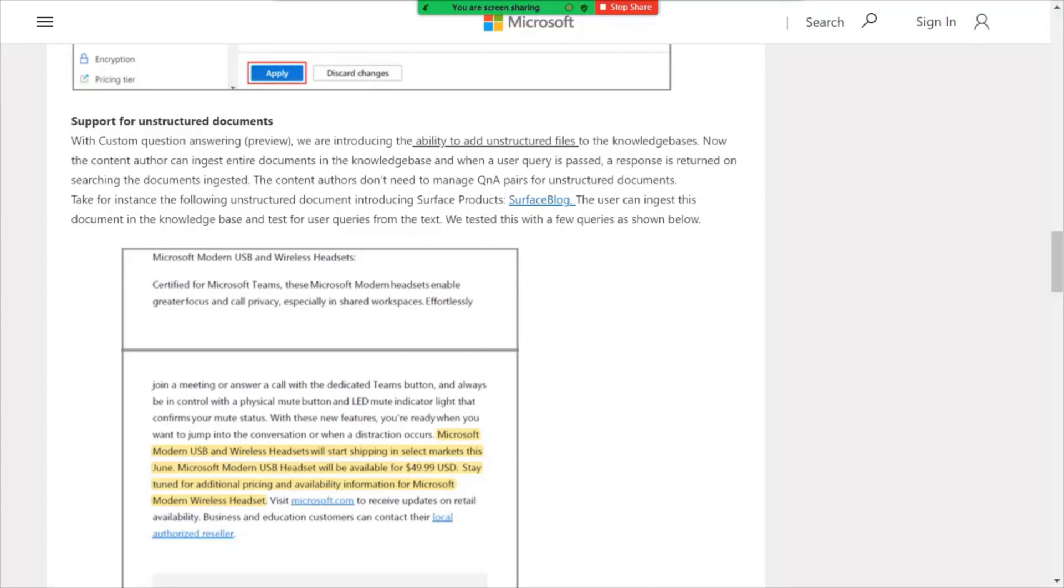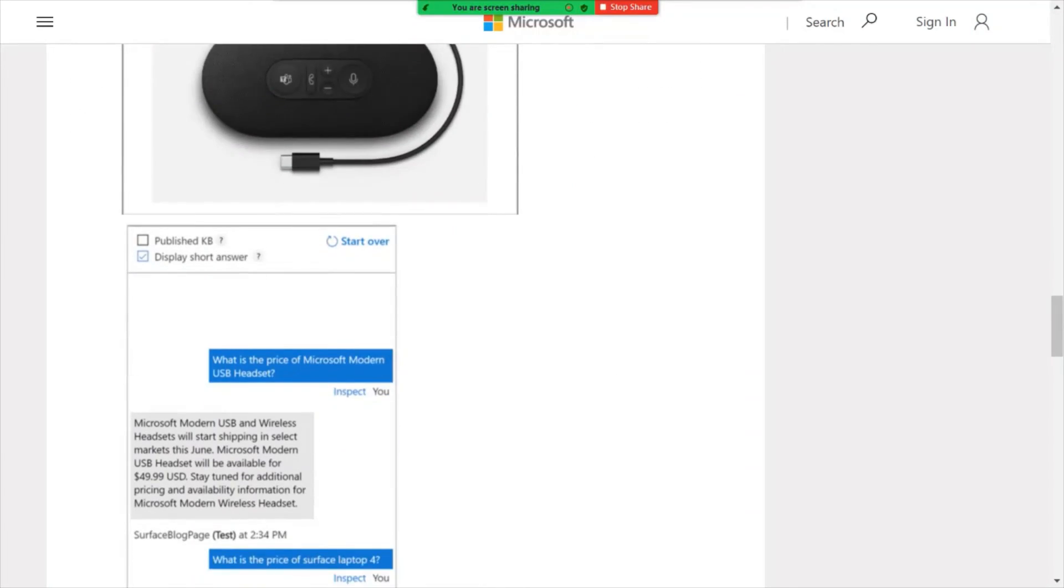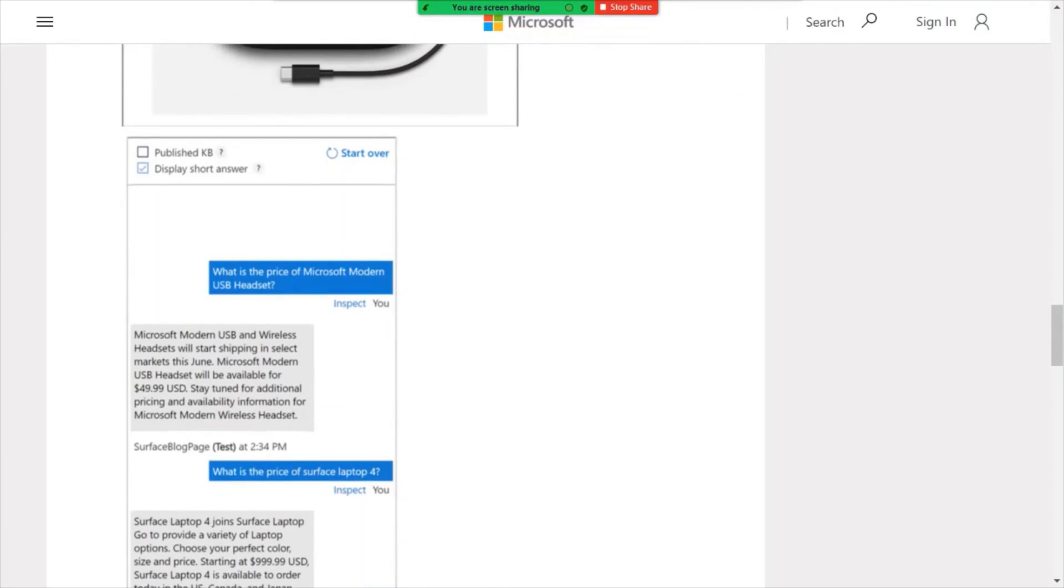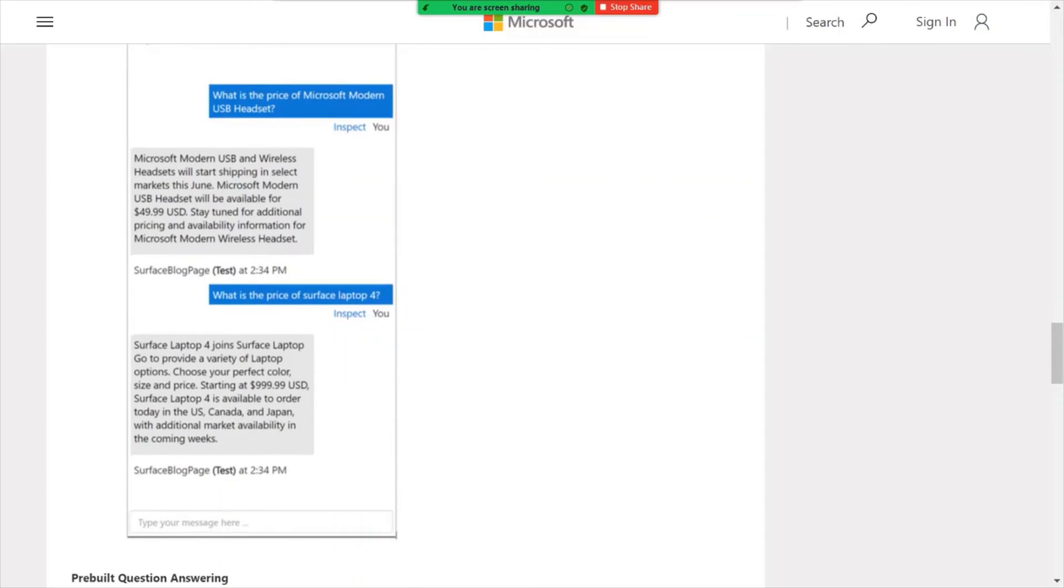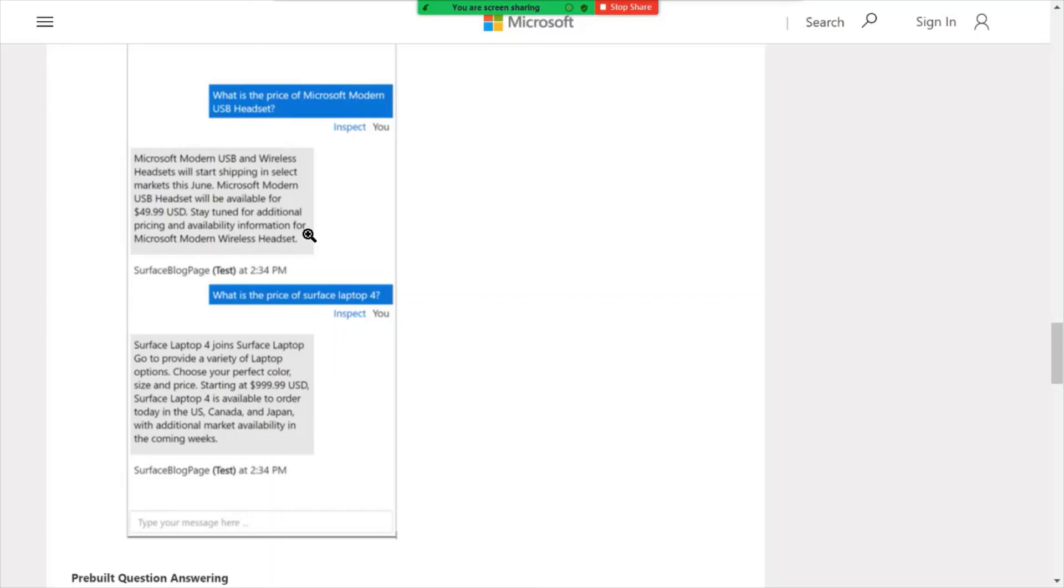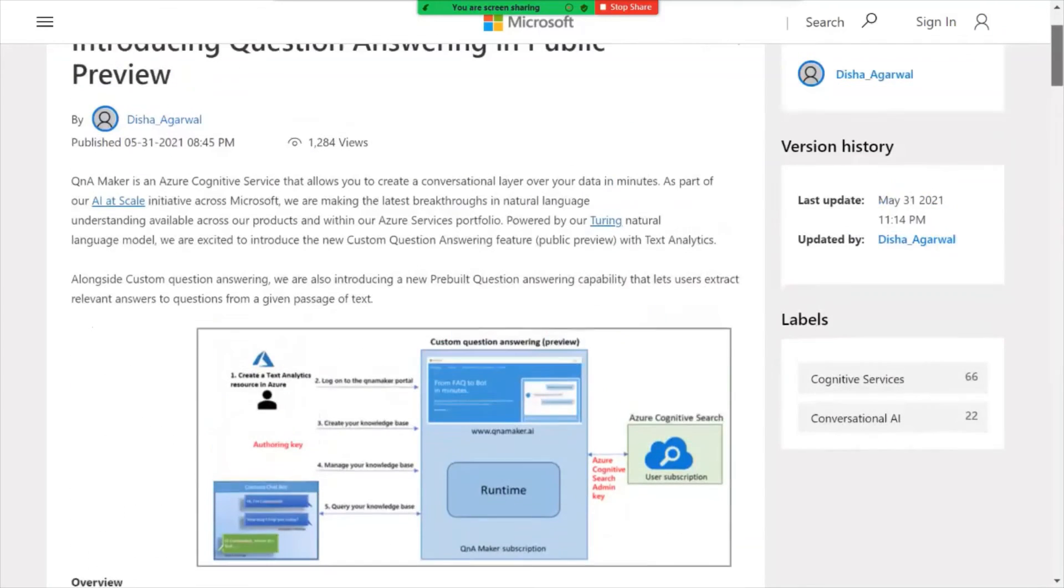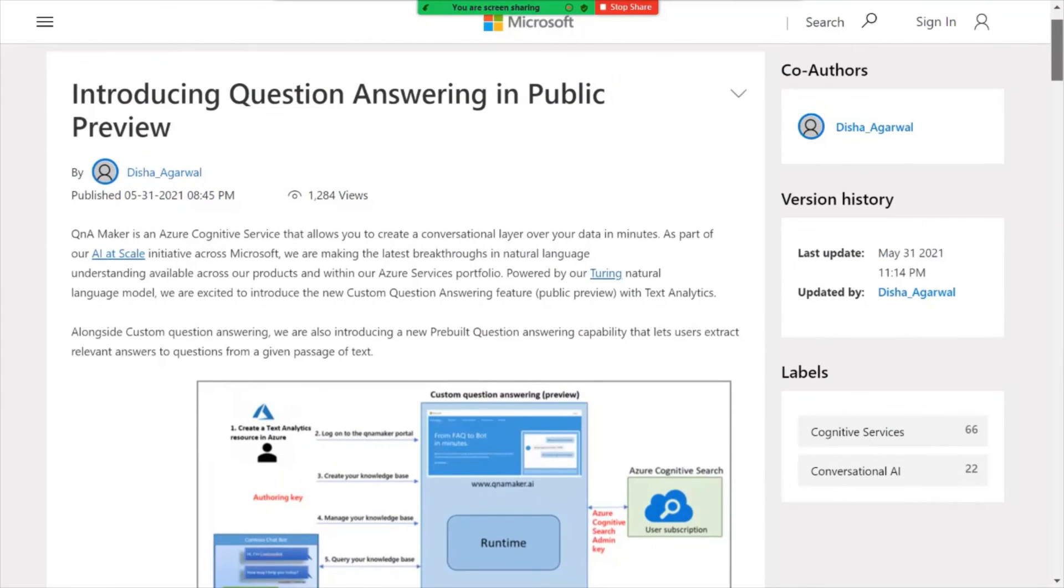So there's an example here where you can feed it a document and within the document there's a price for a particular headset and there's a lot of other information within this document. And as you can see there's no kind of Q&A pairing here, it's an unstructured document with a lot of data. And if you were to ask the bot for example what is the price of the particular item, it would kind of know through natural querying language what you're looking for and provide that information or that pertinent information as part of that unstructured document. So really good opportunity here to dig into bot creation and some of the new features within Q&A maker.